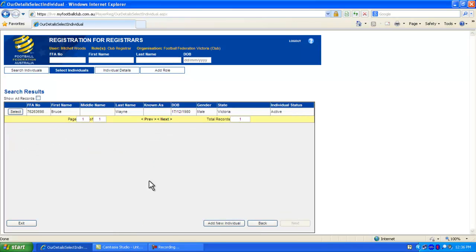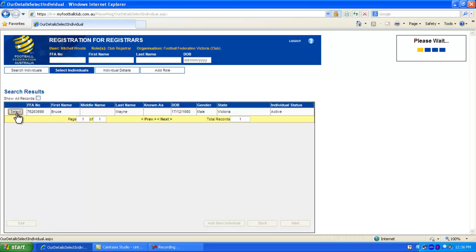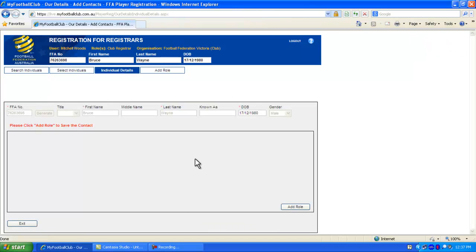Once you have identified the contact you would like to add for your club, select them from the list. Then click the Add Role button to choose a role for that individual.